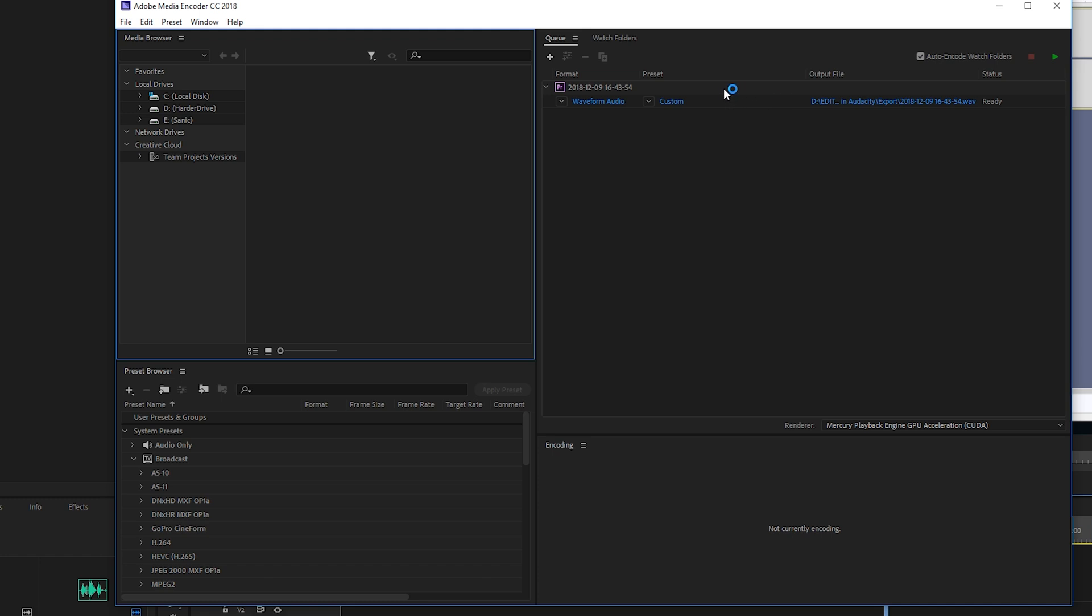So this is the first thing Adobe Media Encoder is going to export from our actual project. And as you can see, all we need to do to start this is to click the Start on the top. But what we can do is set up multiple projects from multiple softwares in the Adobe Suite to do one after another.